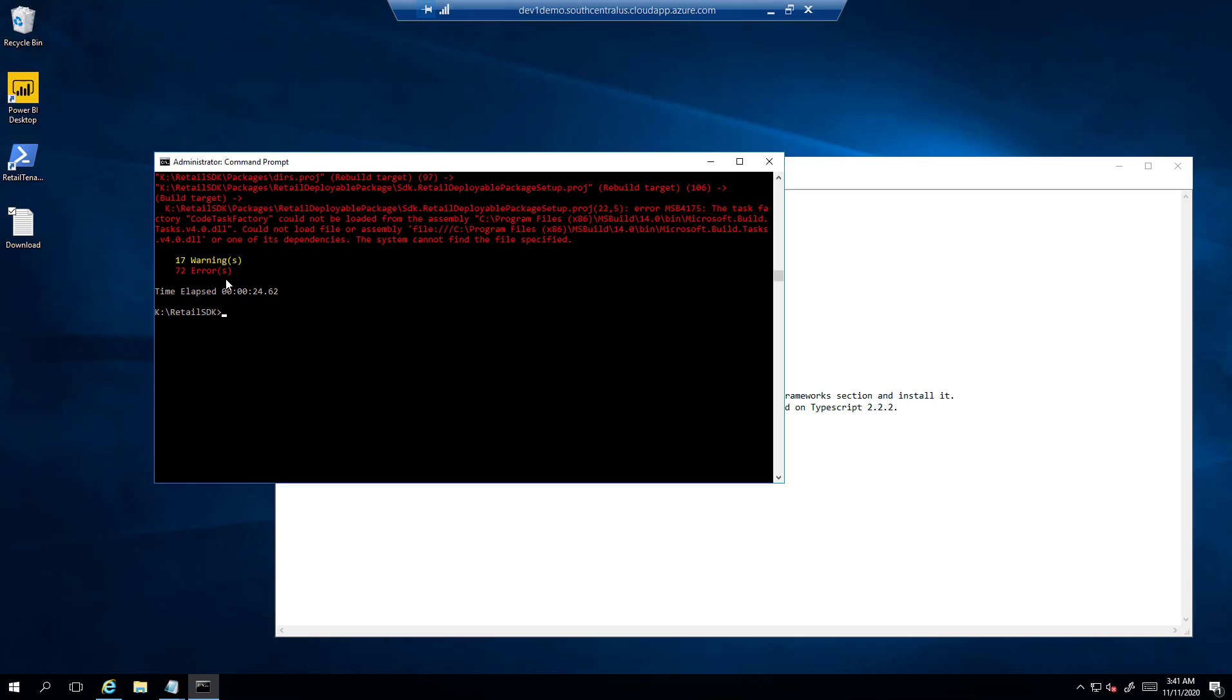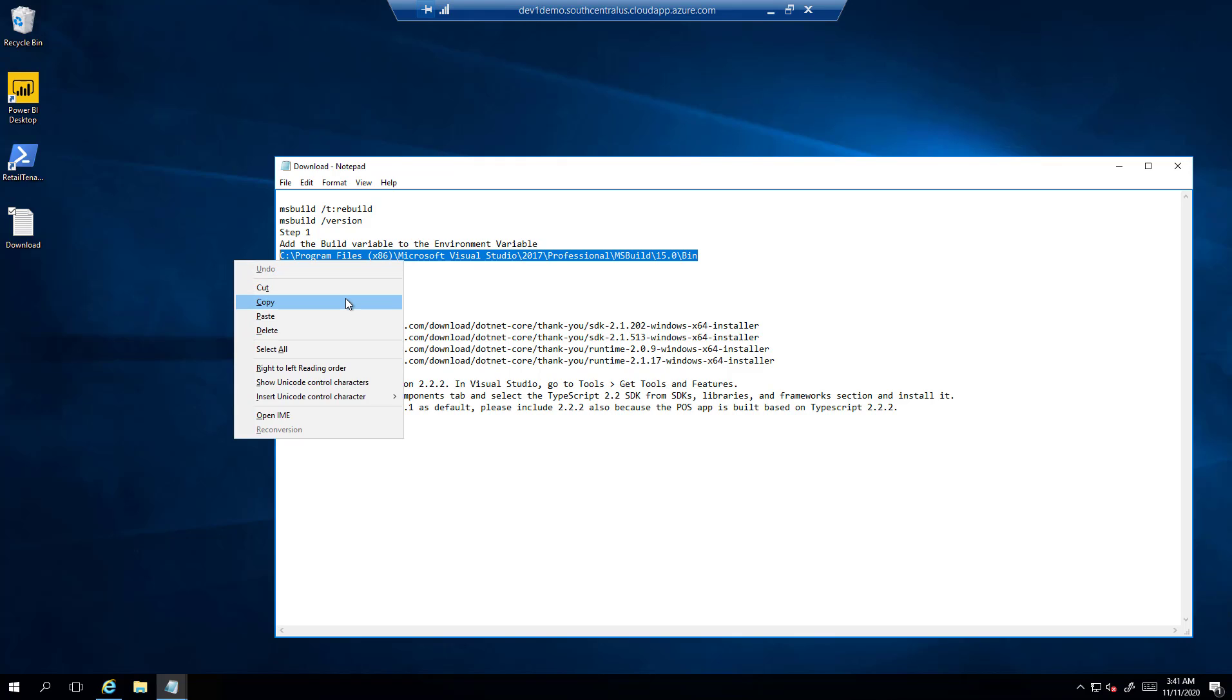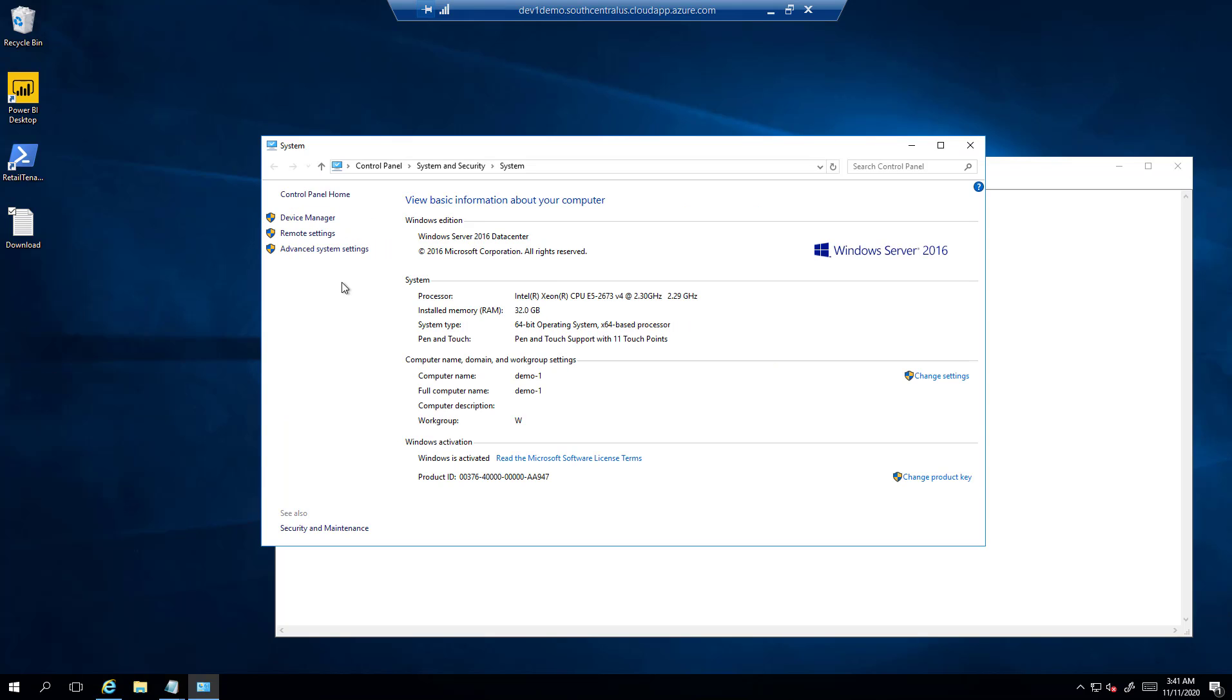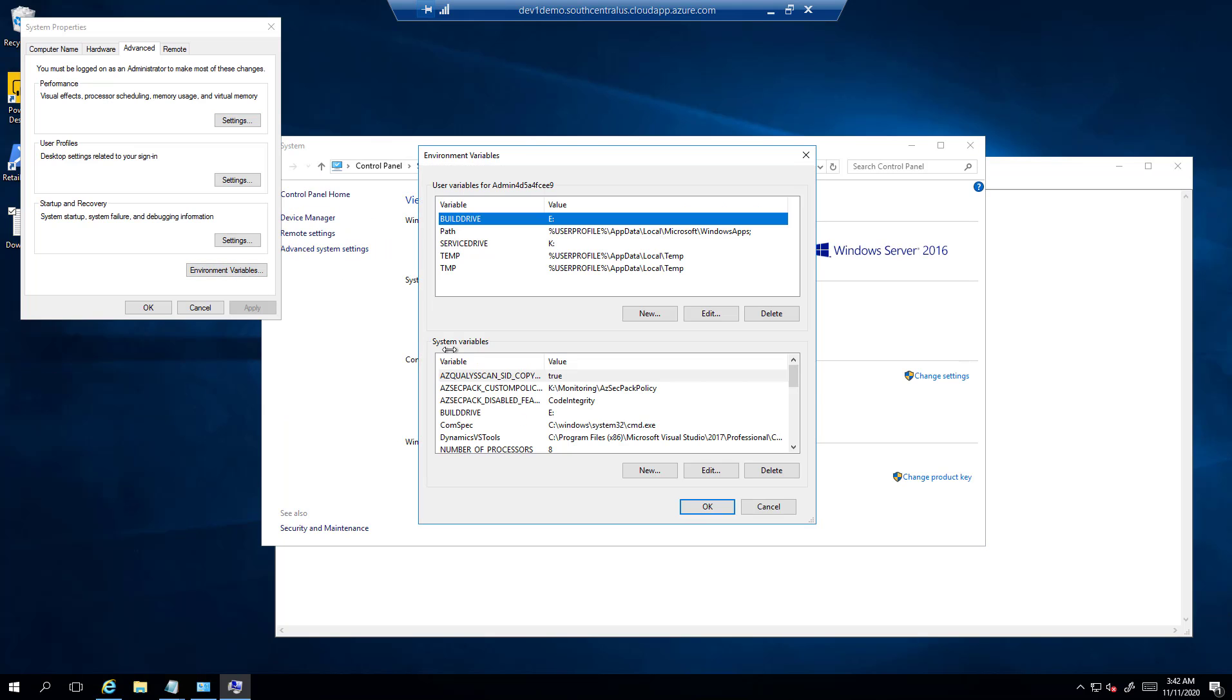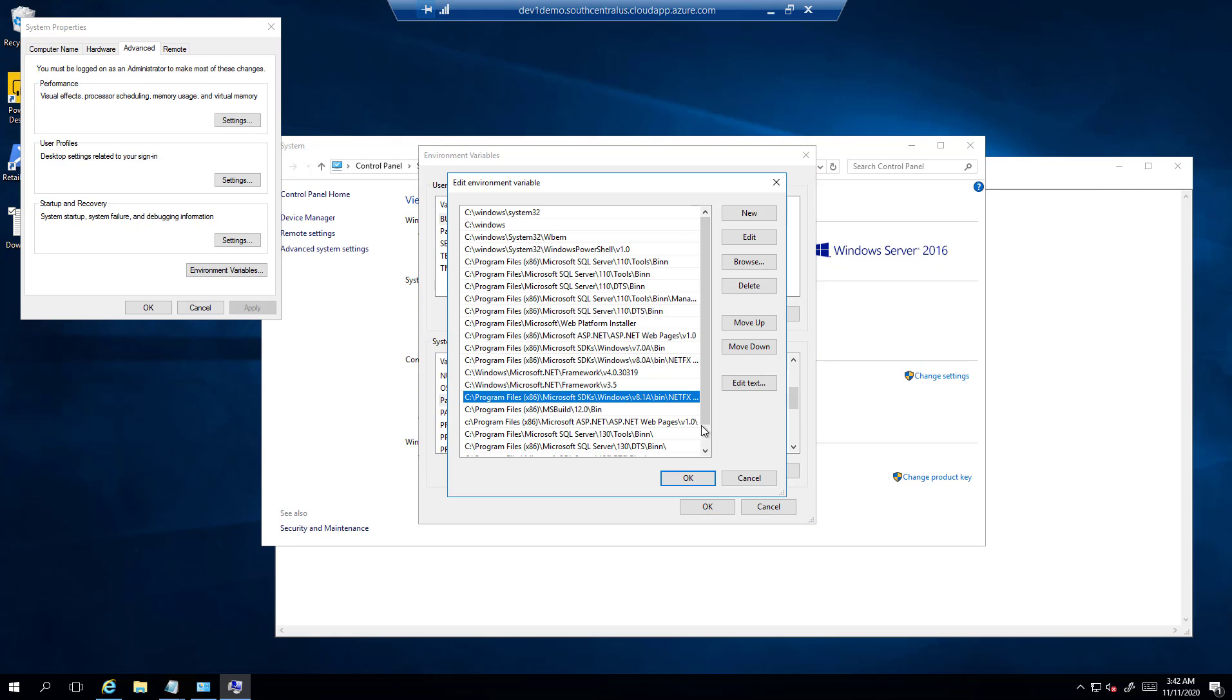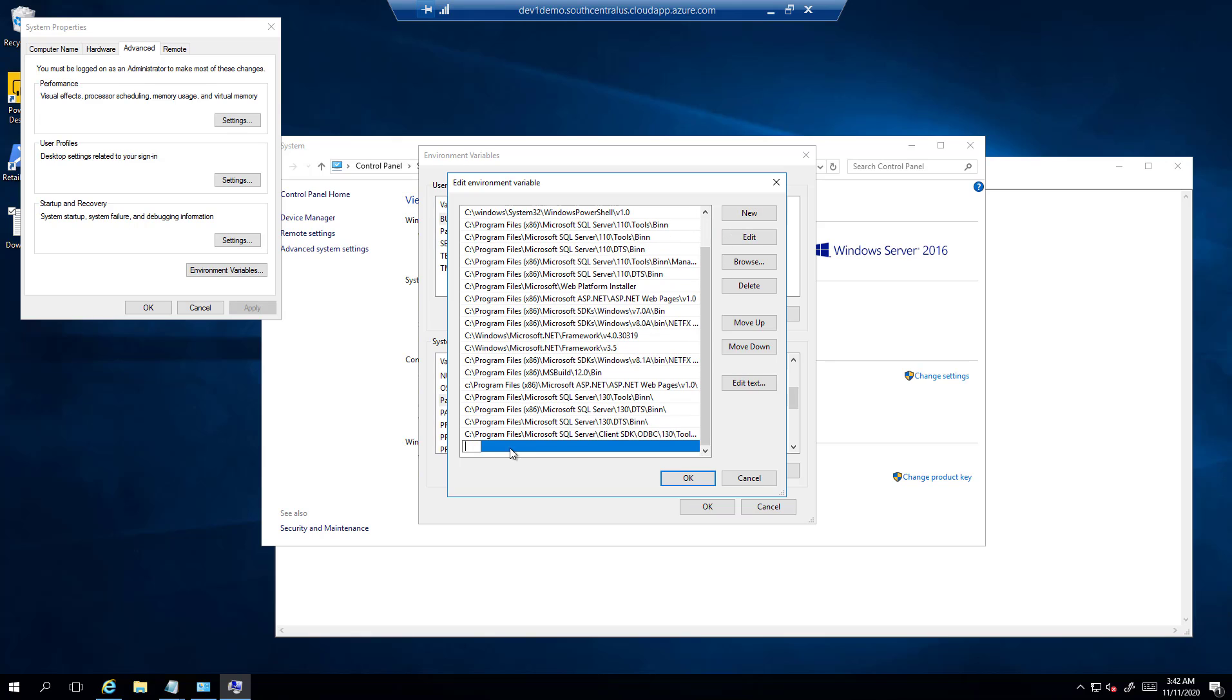As a first step, I will go and change the default path variable in the environment variable. In order to do that, I will copy this path which is pointing to the build exe for version 15.9. I will go to System, Advanced System Settings, click on Environment Variable, and find Path. Click Edit and put the path here by clicking New and pasting the path.